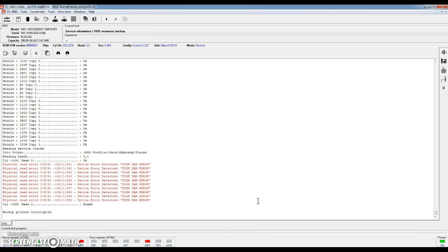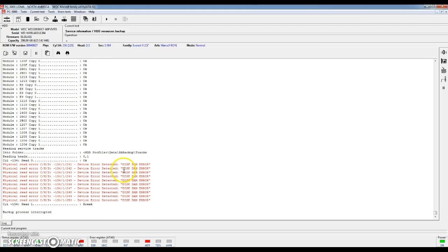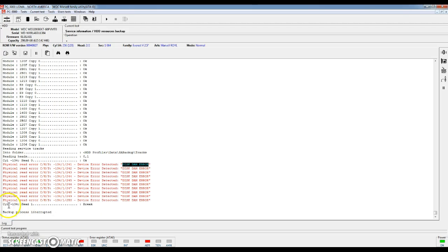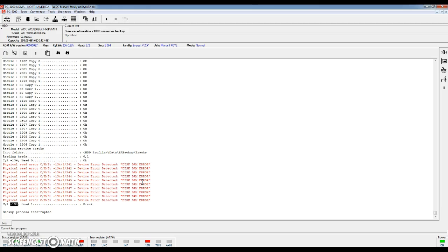I've gone ahead and paused this process part way through backing up the modules. It finally got to the point where it started backing up the tracks. You'll notice right away we see some red text here. This tells us there's some disk damage error. This means that there's actually a difficulty reading that particular track. In this case it was cylinder negative 134 on head 1. That red right there lets us know there's a problem. We actually thought this was a healthy drive, just one we pulled off the shelf, but as you can see there are some issues.